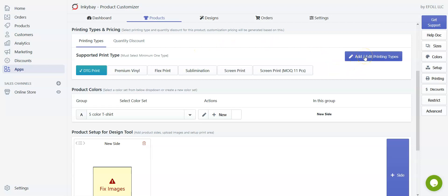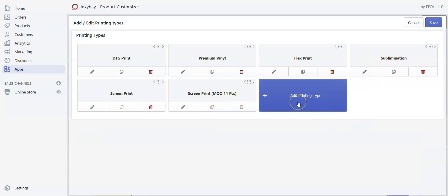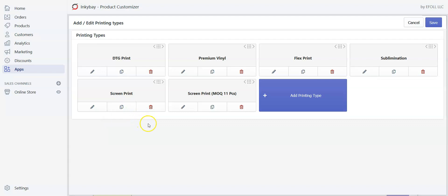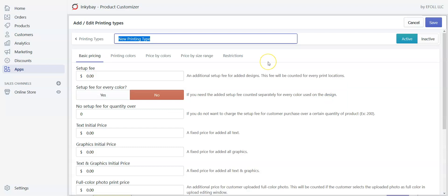To create a new printing type, click on 'Add or Edit Printing Types', then click 'Add Printing Types'. If you want to modify any available printing types, just click on the pen icon. If you want to duplicate one, click the duplicate button, and to delete an existing one, click the trash button. Let me show you how to create a printing type from scratch — click 'Add Printing Types' and provide a name, let's say 'T-Shirt Screen Print'.